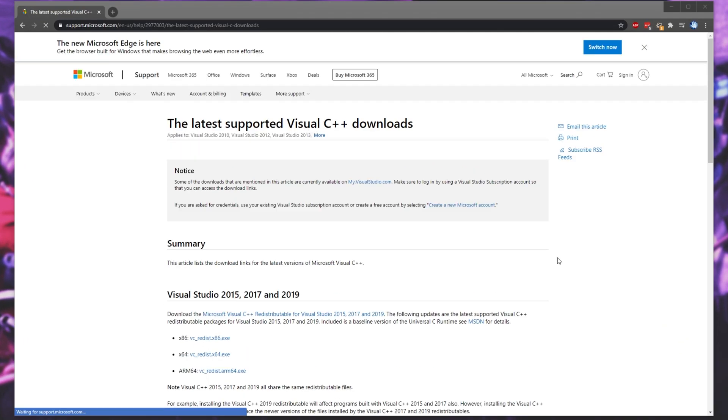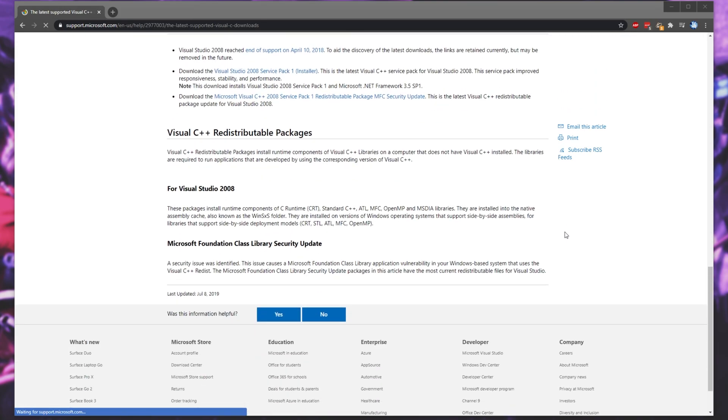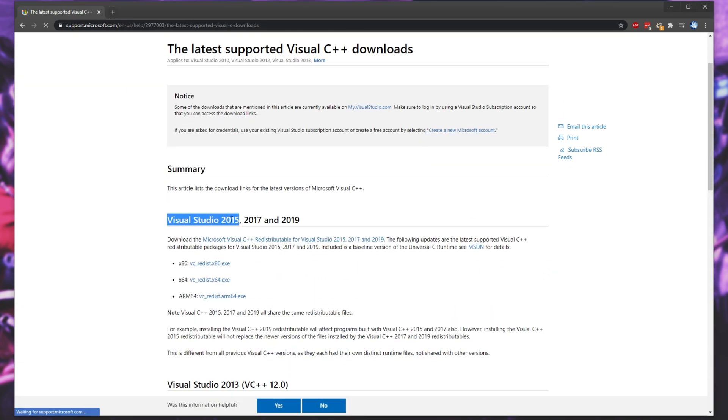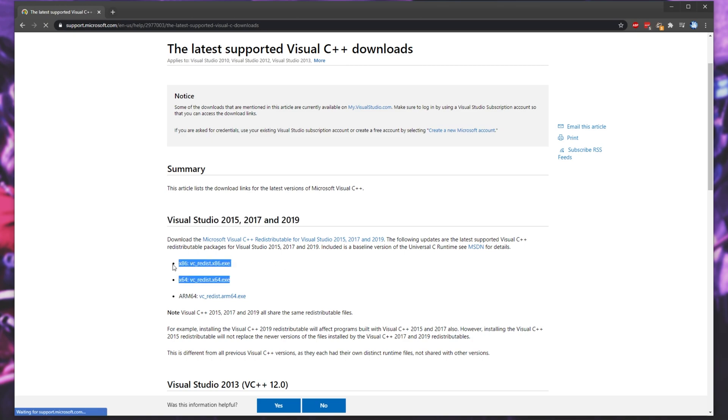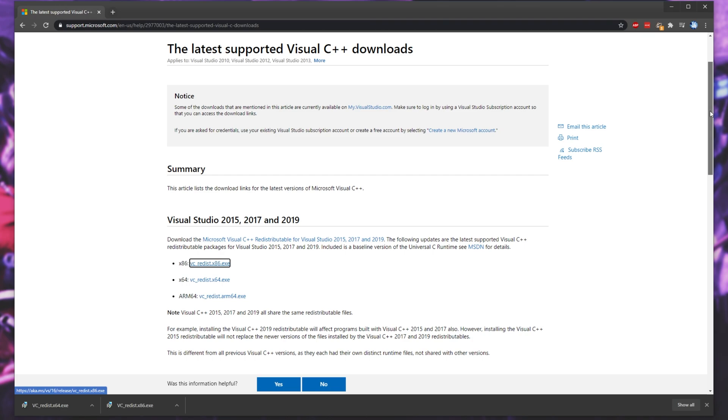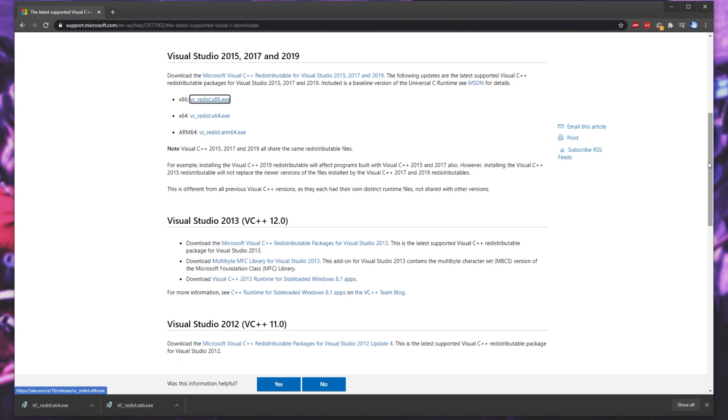When we get to this page, we'll see a bunch of dates listed. Under Visual Studio 2015, 17, and 19, we'll find two links here, X64 and X86. I'll right-click on both of these and open them in new tabs. It'll download both of these installers and we'll run them one by one the same way that we did the VC Runtime installers previously. If you see the Repair option, click Repair. Otherwise, if you see an install option, click Install.